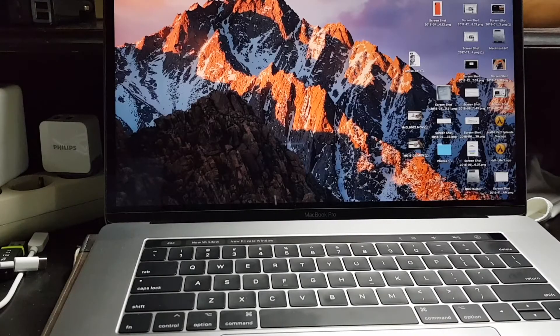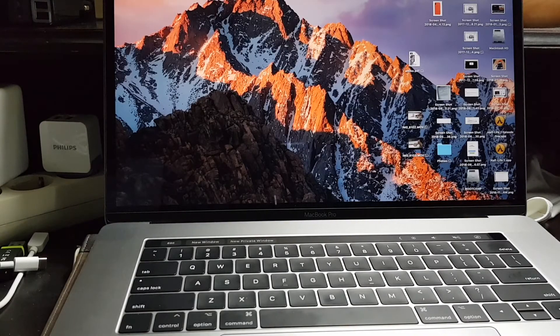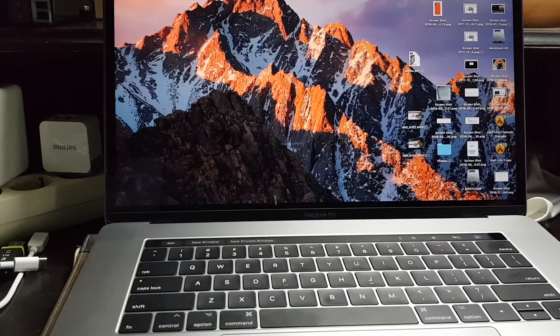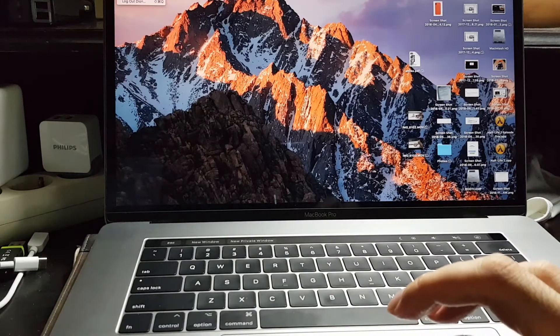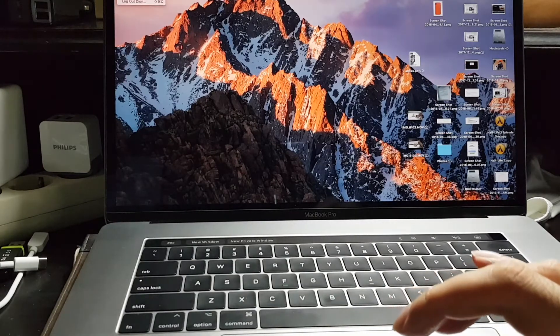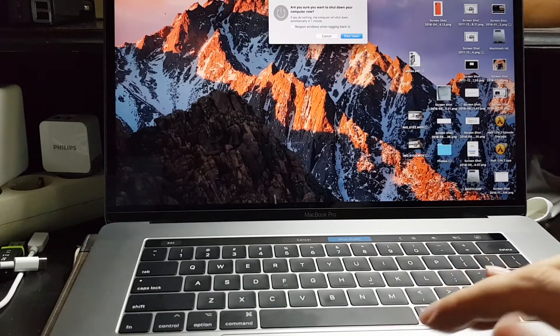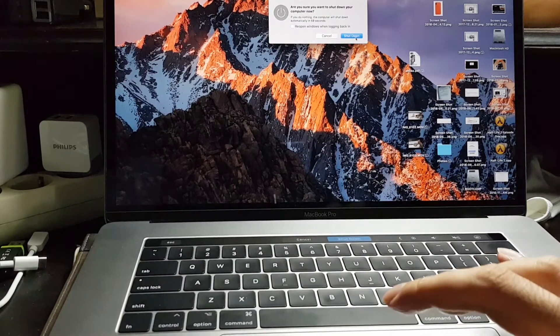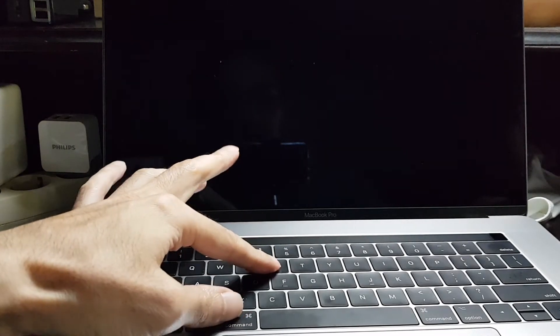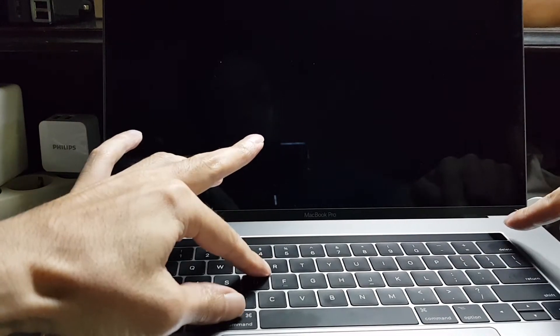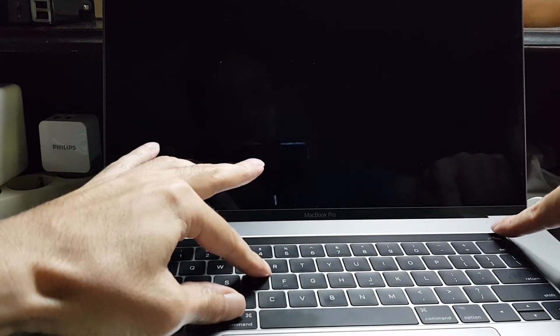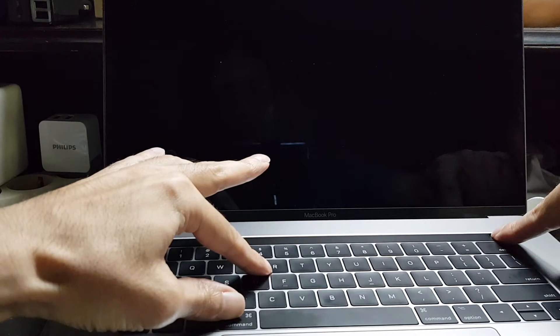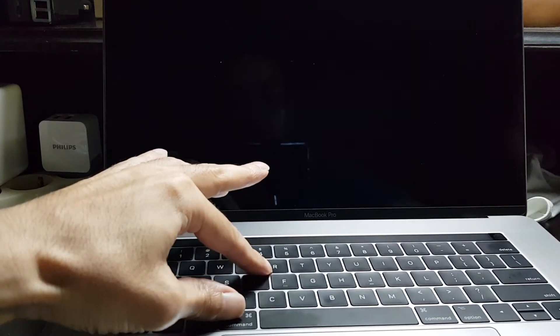To turn on a firmware password you need to first shut down macOS so that your computer is completely off. Once it's completely off, hold down the command and R button and then press the power on button to go into recovery mode.